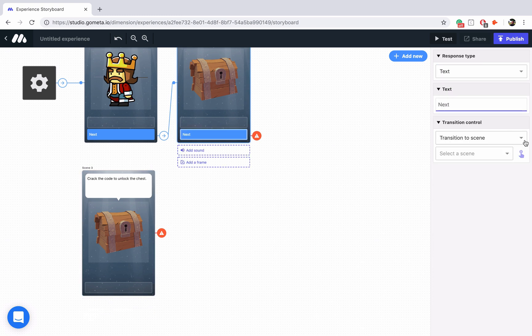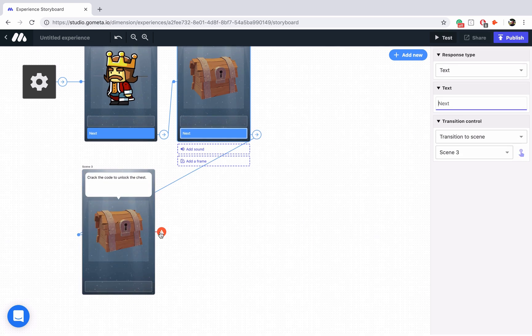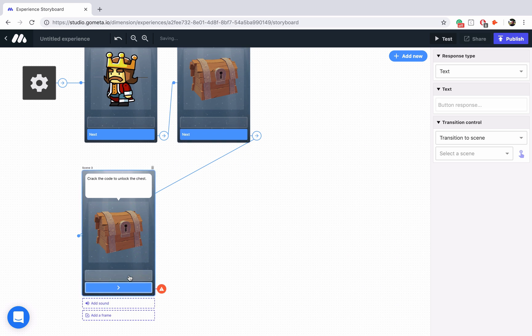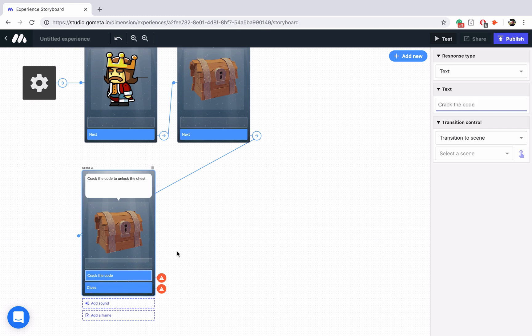Let's link our previous button to this scene. Our main menu is going to have two options — one's going to be to crack the code and the other one is going to be to see the clues. So let's type those in: crack the code, and then the second one will just say clues.